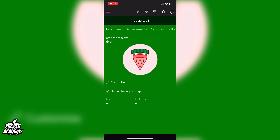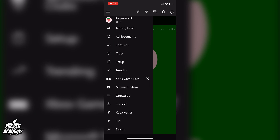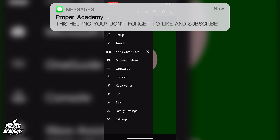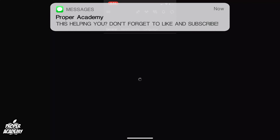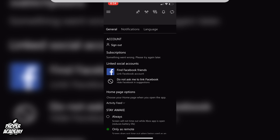Once you're signed in, go to the top left where the three lines are and click on that. Then scroll all the way down to the bottom where there's Settings and click on Settings.